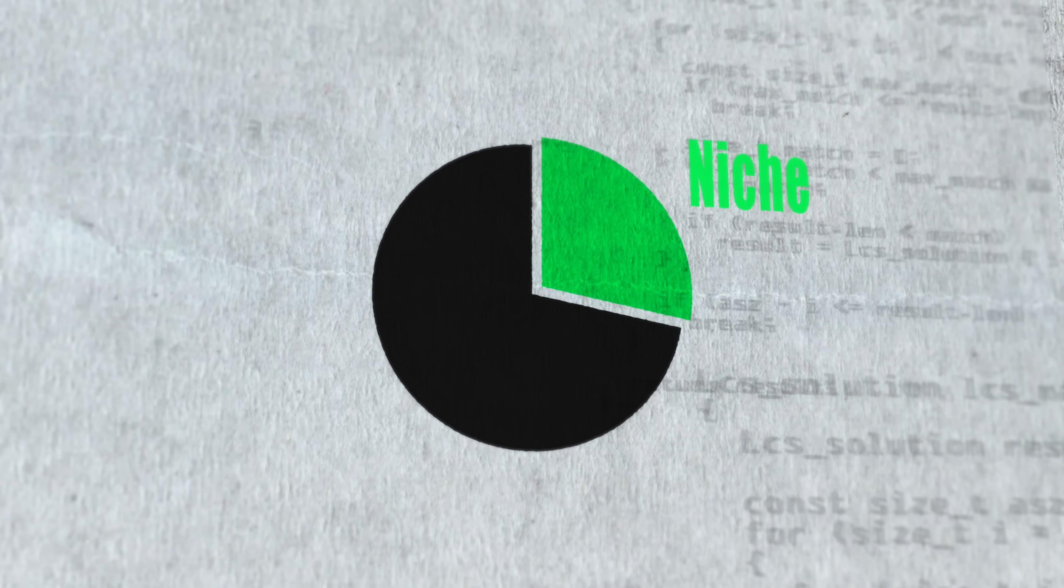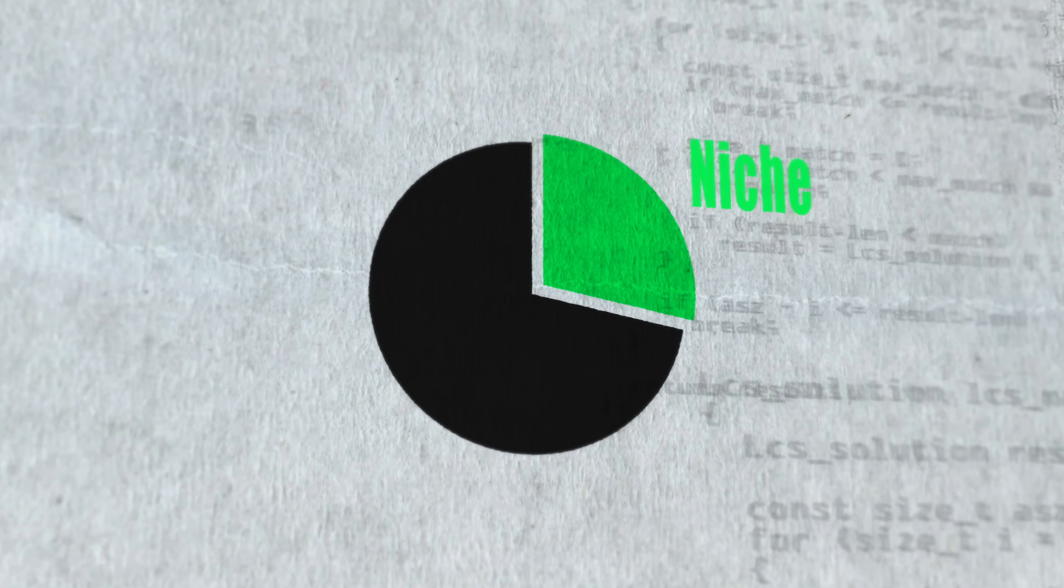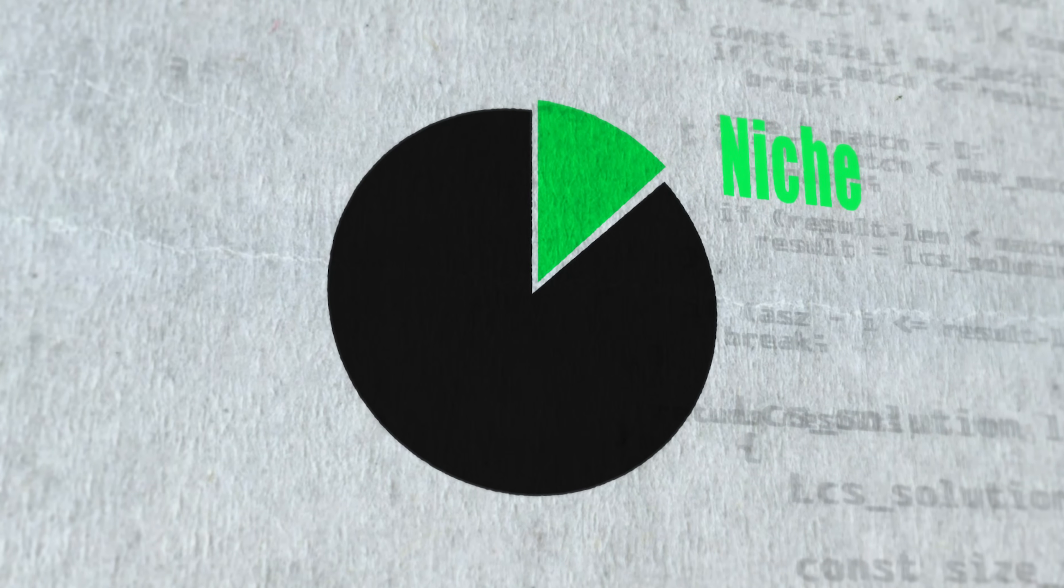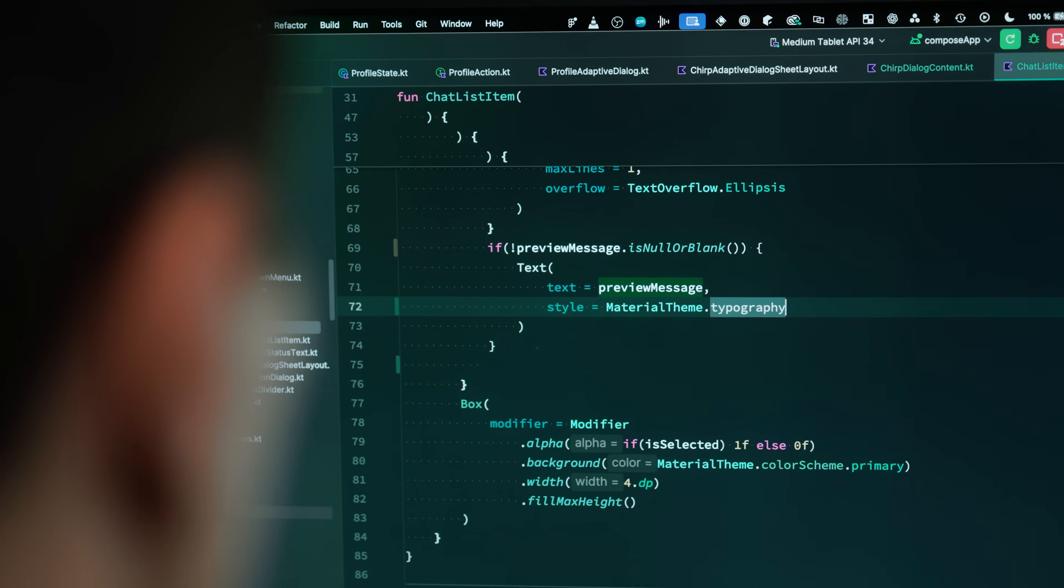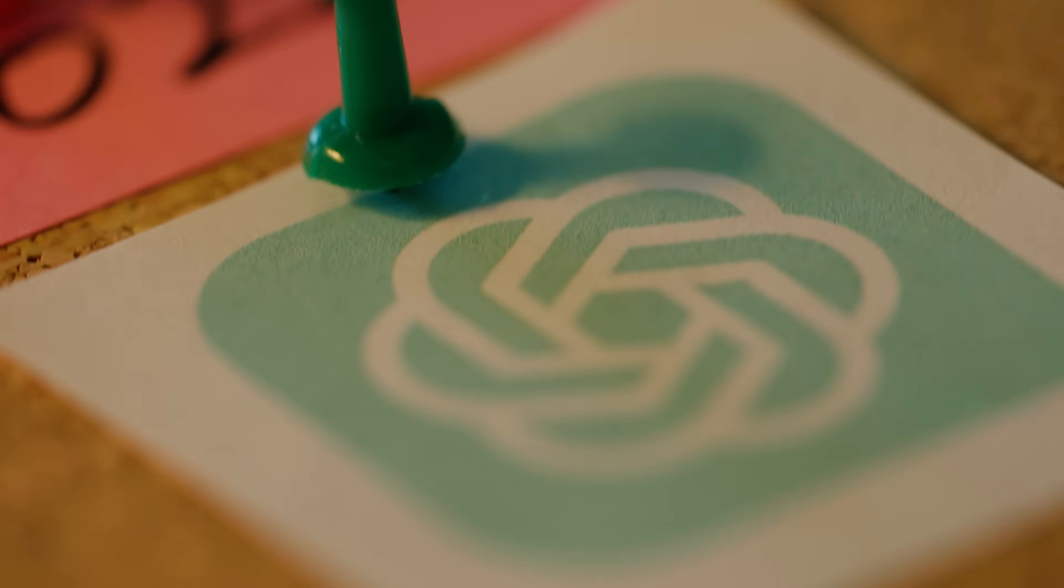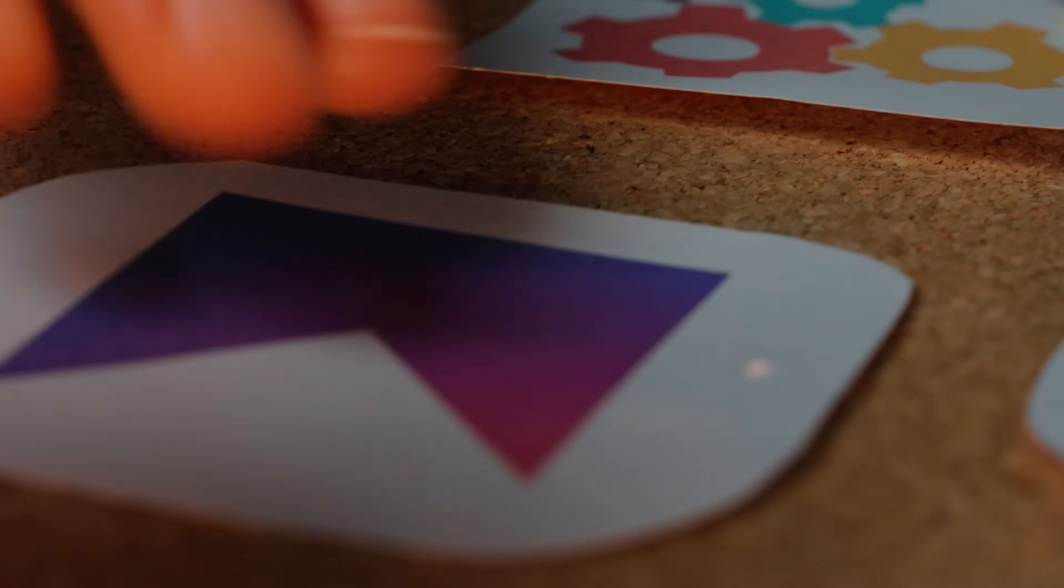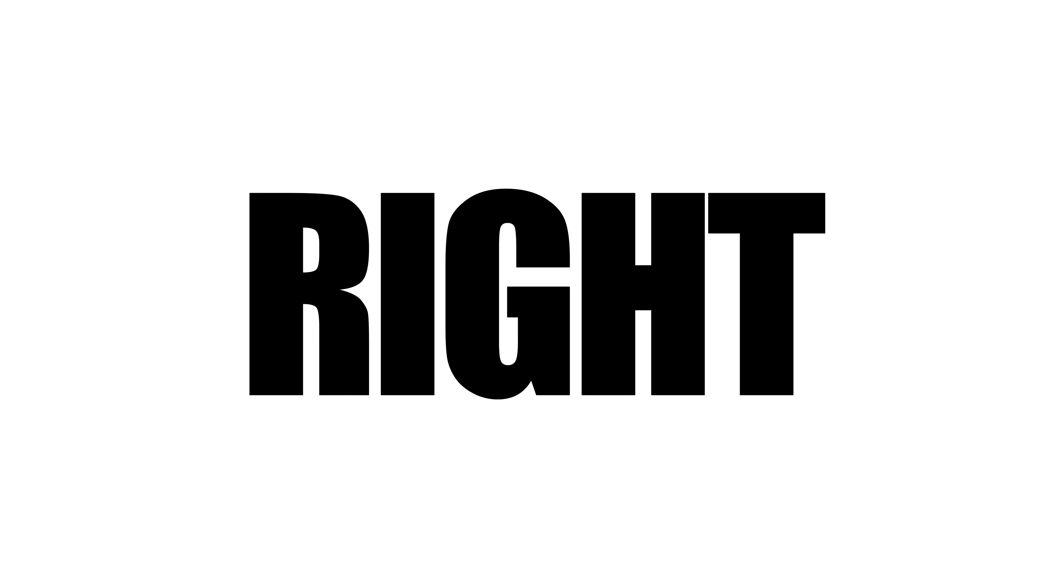What is niche right now will become even more niche in future, while the broad mass of developers will build full-stack software and triple their productivity with the help of AI and technologies like KMP. This revolution is happening right now. Don't miss it.